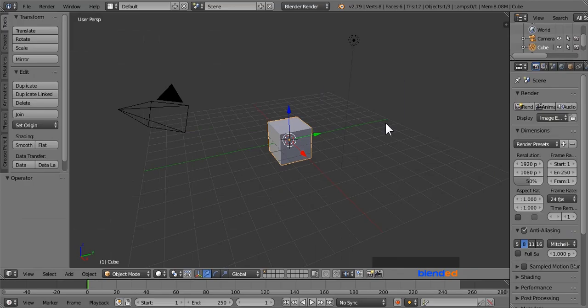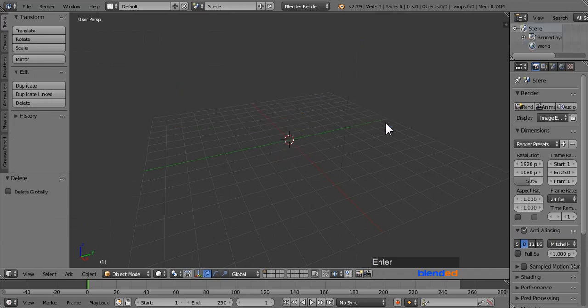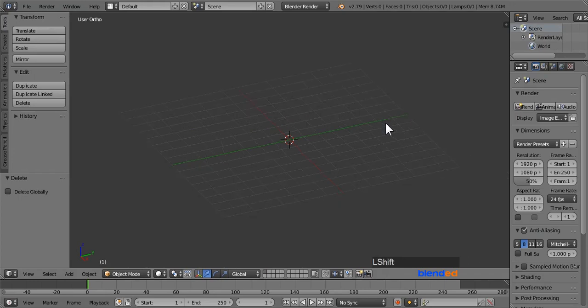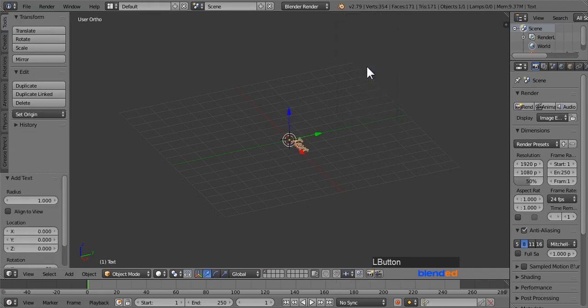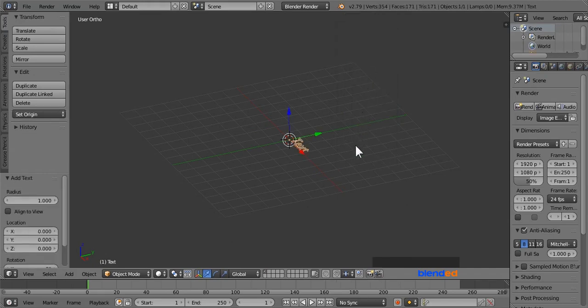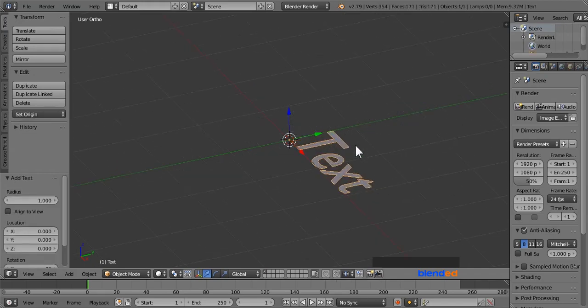Let's start by deleting everything. Press A key once or twice until everything is selected, and press X and Enter to delete. Press 5 on number pad for orthographic view. Add some text by pressing Shift plus A, text. Zoom it in by mouse wheel up.